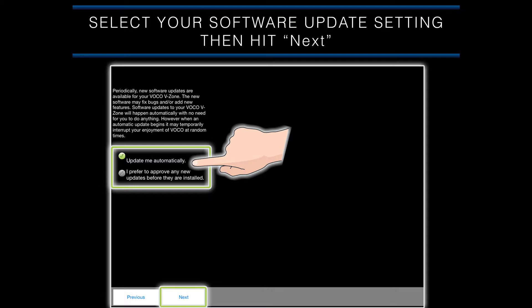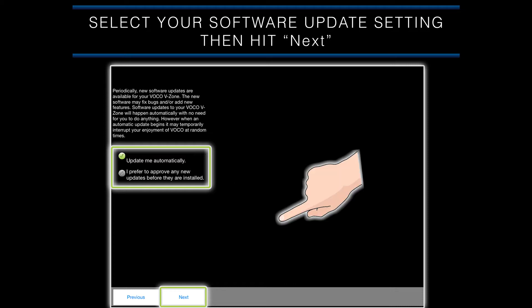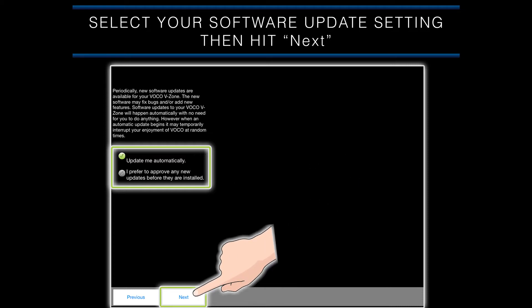If you select the I prefer to approve any new updates option, you will have to manually upgrade the software on your VOCO device when an update is available. We recommend the Update Me Automatically option to ensure your VOCO device has the latest software available. When you select your software upgrade option, hit next on the bottom of the screen to continue.